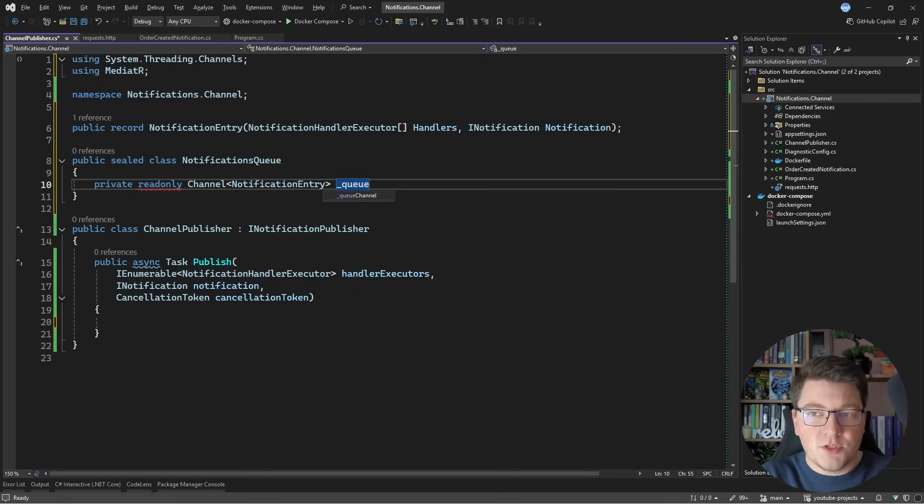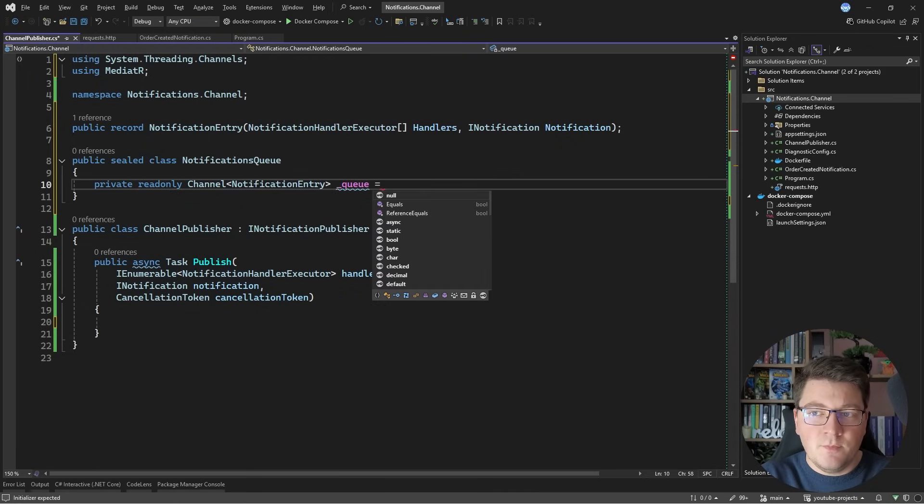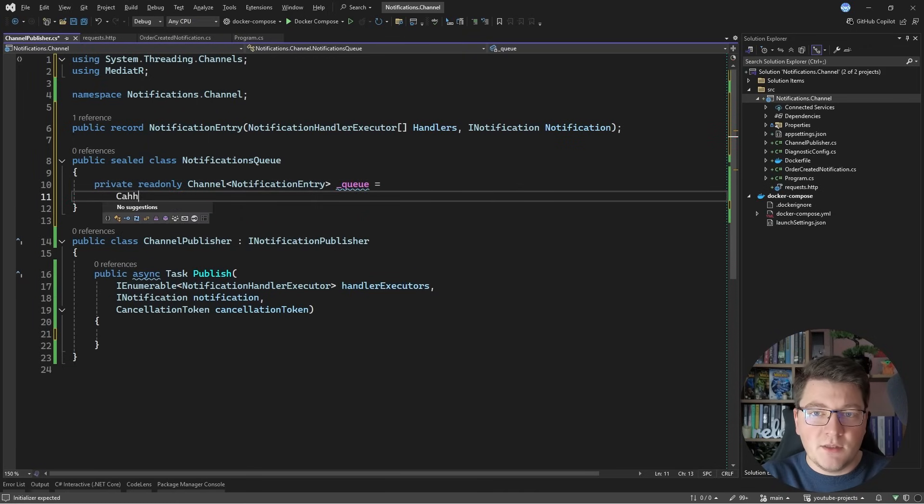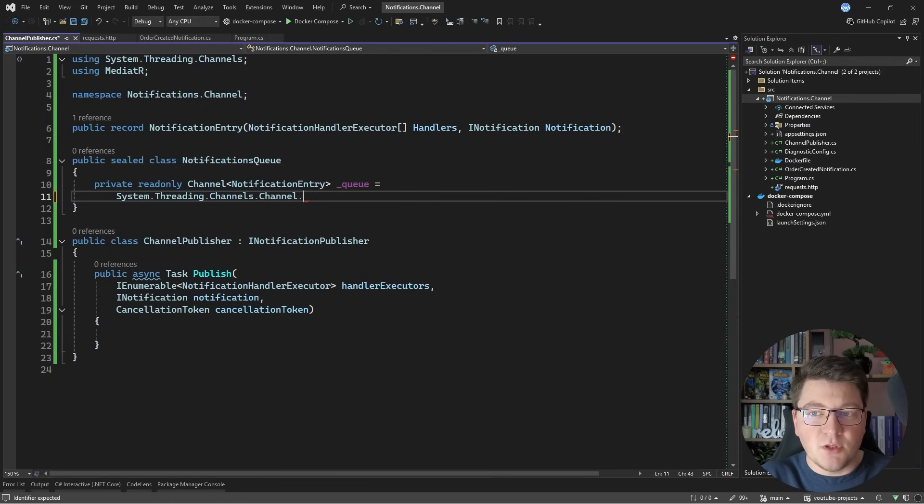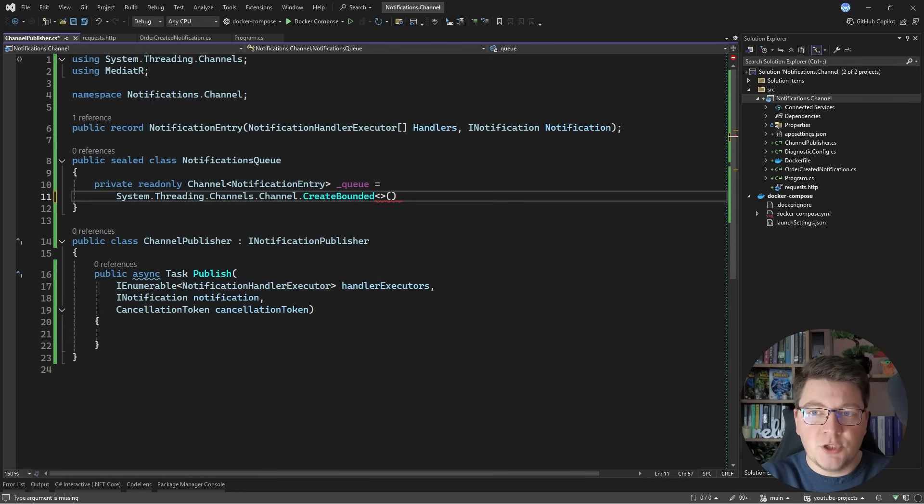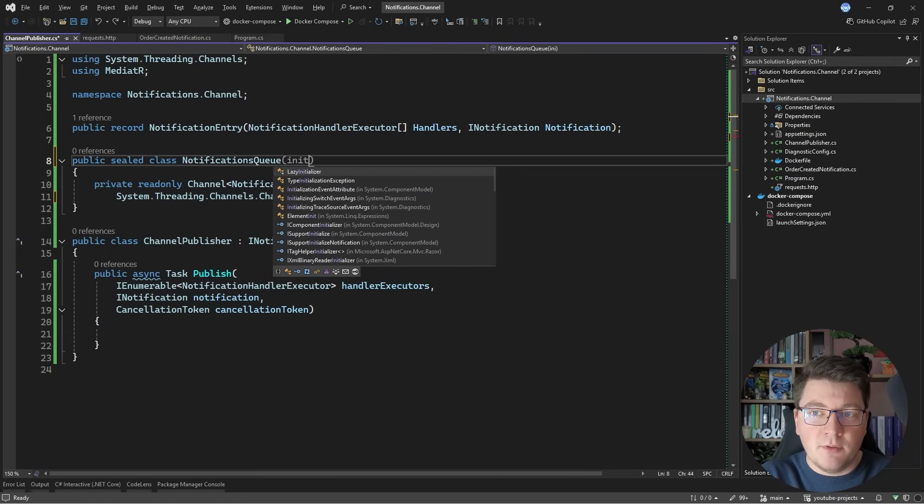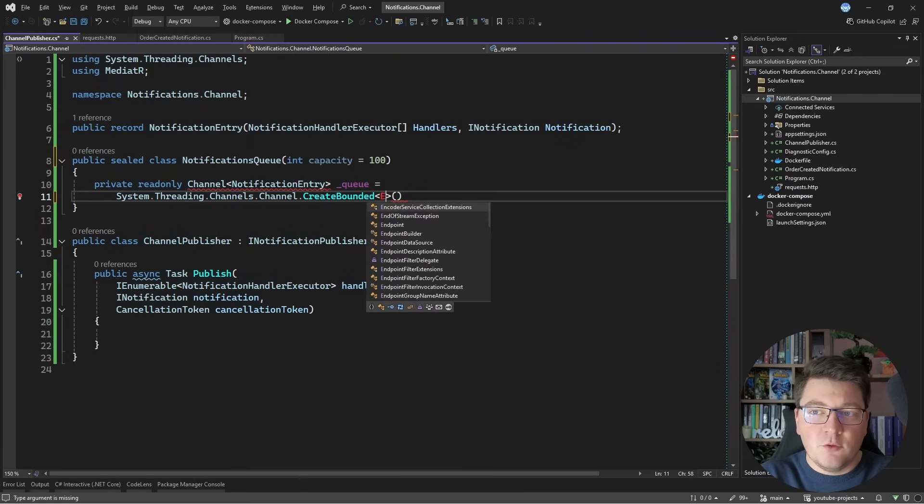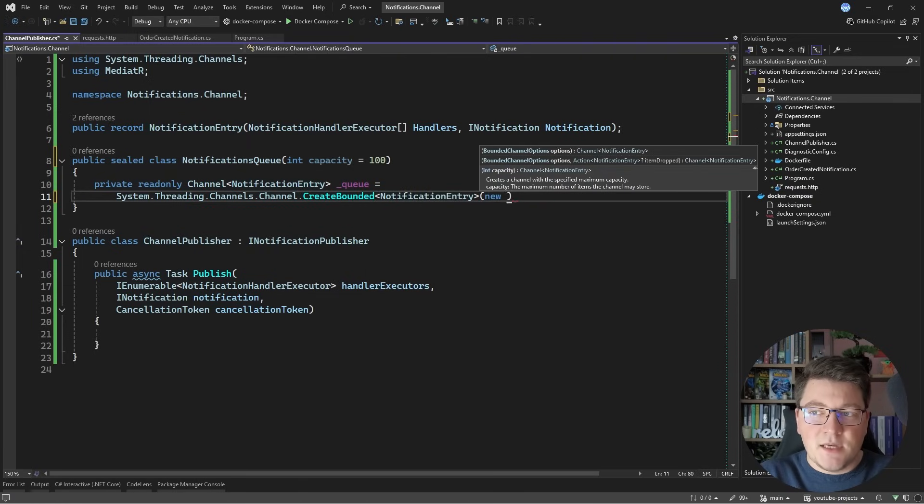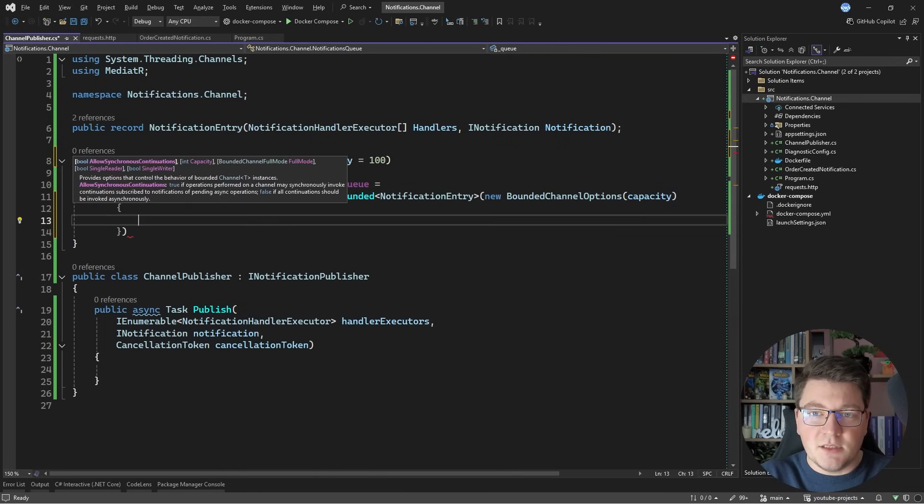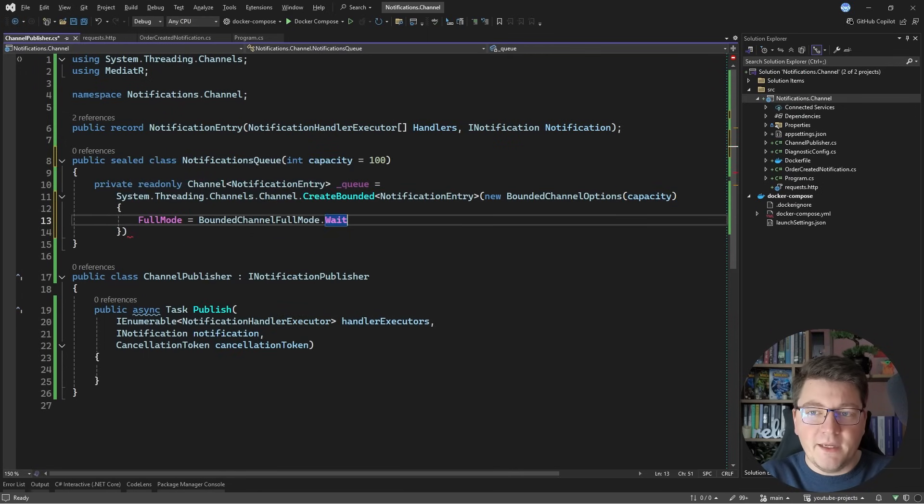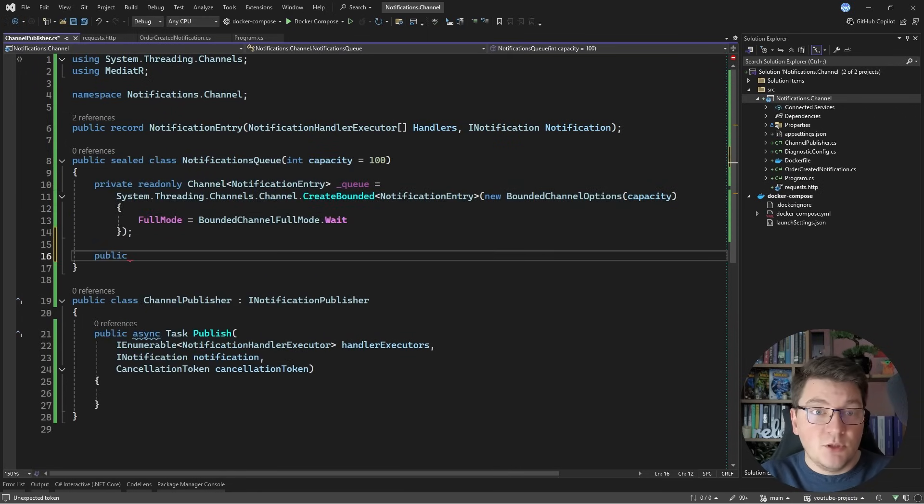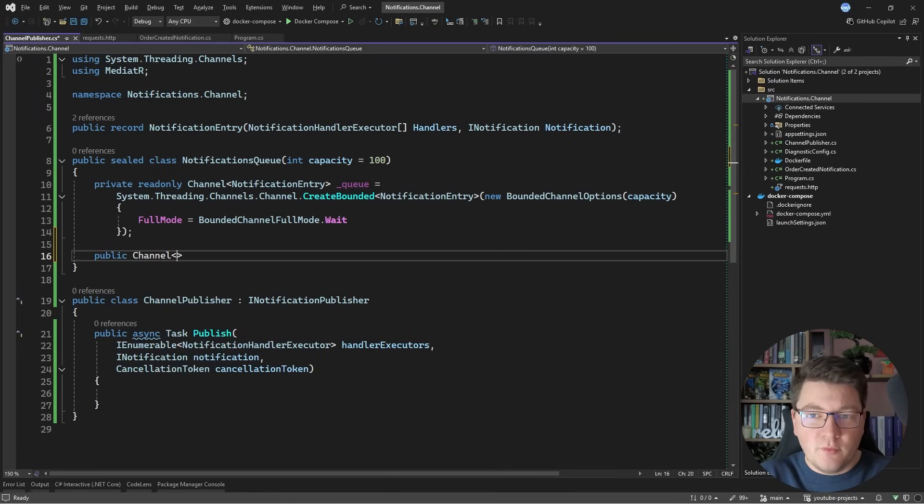So I'm going to call this the queue, and you create this by calling the channel class, and this has a couple of methods that you can call. Let's say I want to create a bounded channel, and for example, I can control the capacity from the constructor. I'm going to pass in notification entry as the type. This accepts a bounded channel options argument, and I'll pass in the capacity value, and I'm going to set the channel full mode to be wait, which is going to cause our publisher to block until there is room in the channel to write another entry.